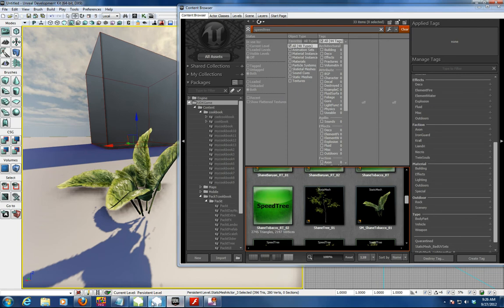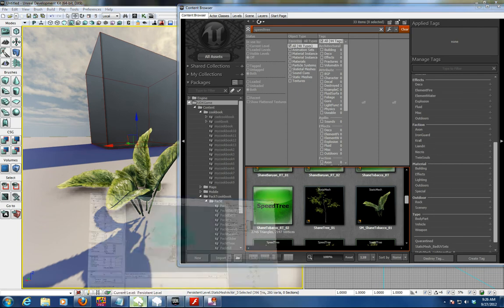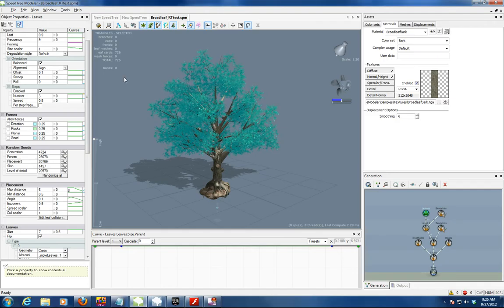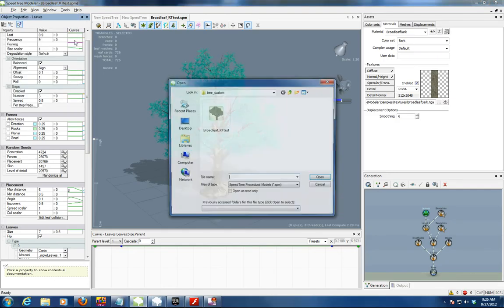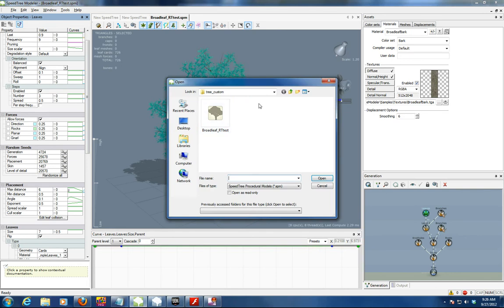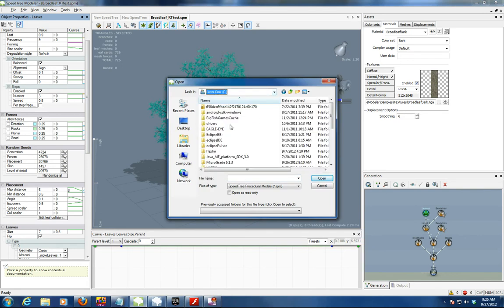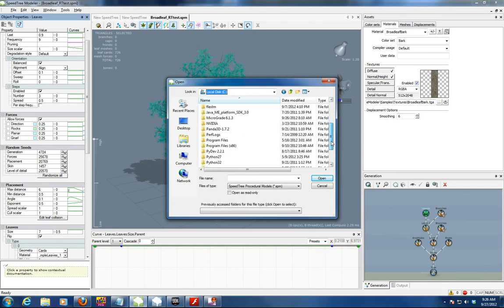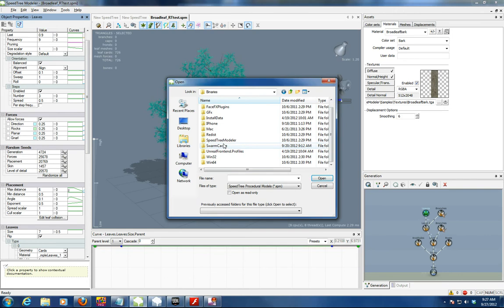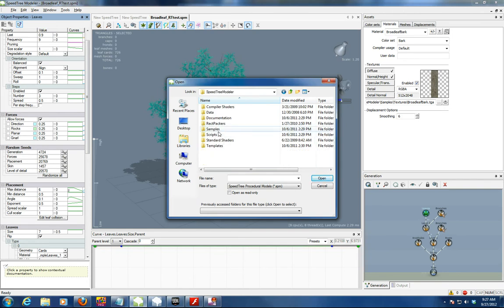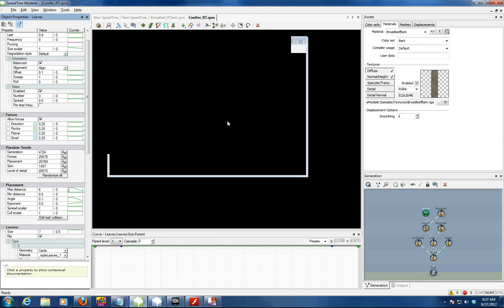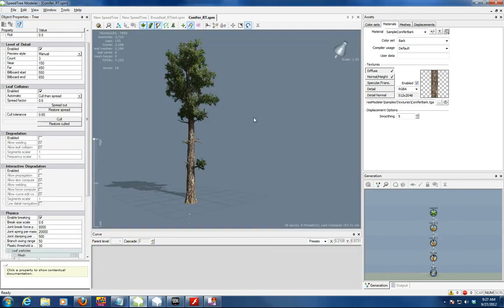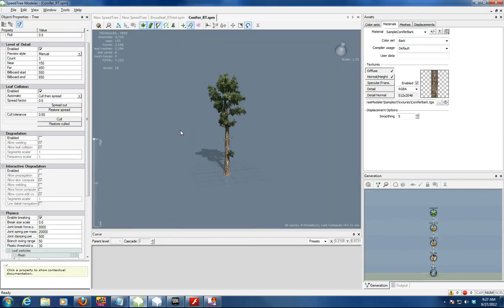The first thing is we go to the Speed Tree Modeler. This is an example of a tree. You open up some of the templates inside UDK. If you go to the C drive where you install UDK and you go under the binaries for Speed Tree Modeler samples, you'll find in there a number of different trees. This is an example of a conifer tree.